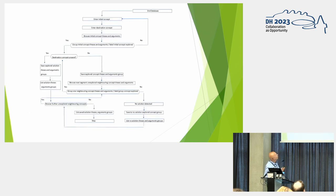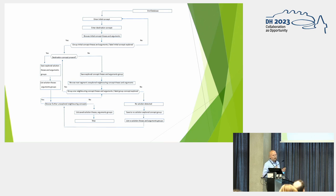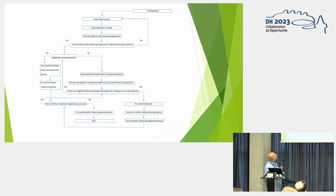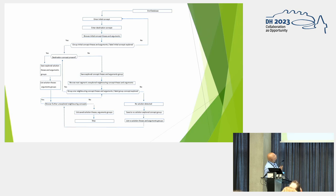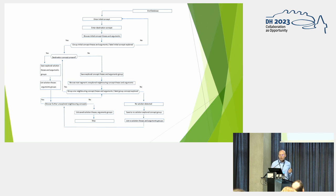And this is a decision tree for the algorithm from the computational concept map. So we left off at the annotation algorithm with the end database. We already have the connections between thesis and arguments. So we now enter an initial concept where we start. Then we enter a destination concept where it should be the end of the algorithm. And now we browse for the initial concept, in what thesis and arguments we find the initial concept. And after that, if we can find one, we make a group of those thesis and arguments. If we do not find any thesis and argument where the initial concept resides, that's a no. We have to go back. We have to supply a valid initial concept.